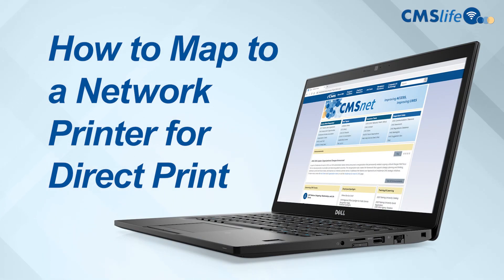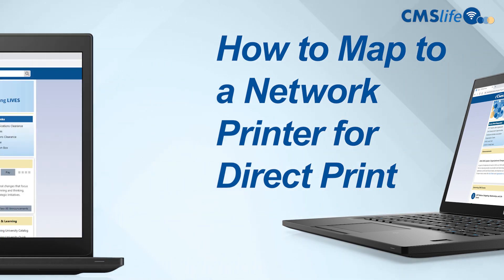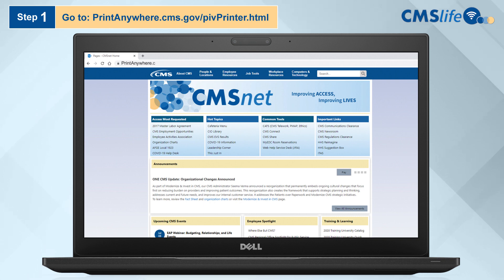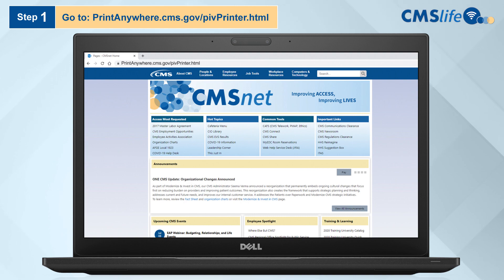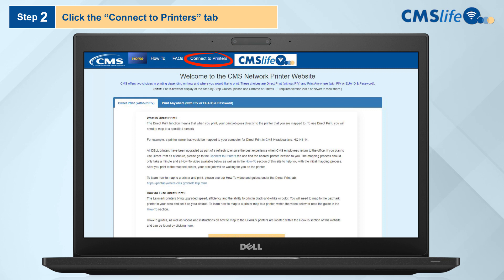Here's your step-by-step guide to mapping a local printer to your CMS computer for direct print. Step 1: Go to printanywhere.cms.gov/pivprinter.html. Step 2: Click the Connect to Printers tab in the top menu bar.